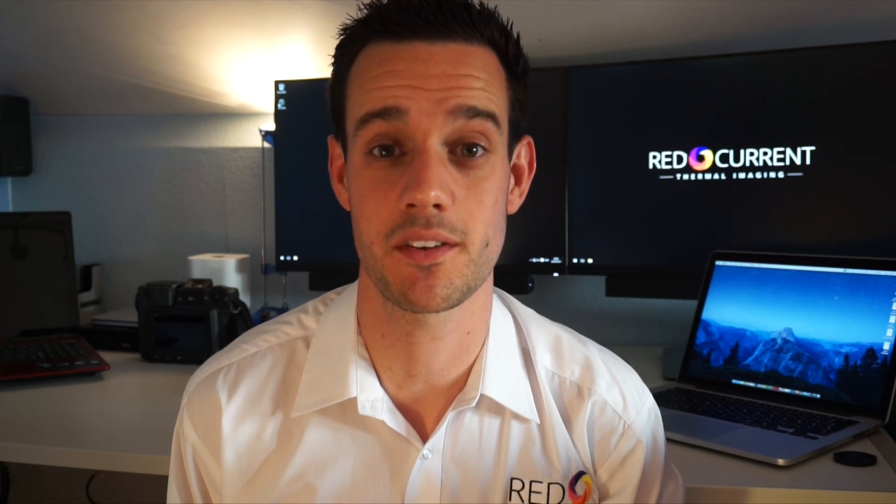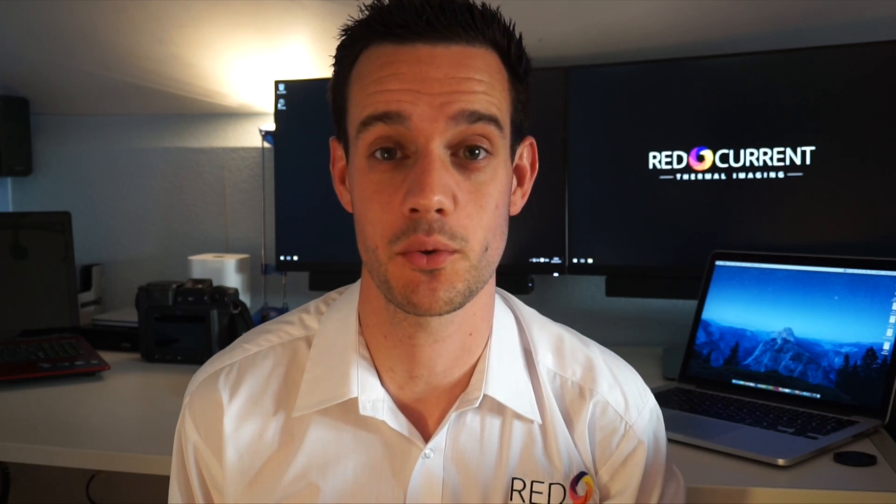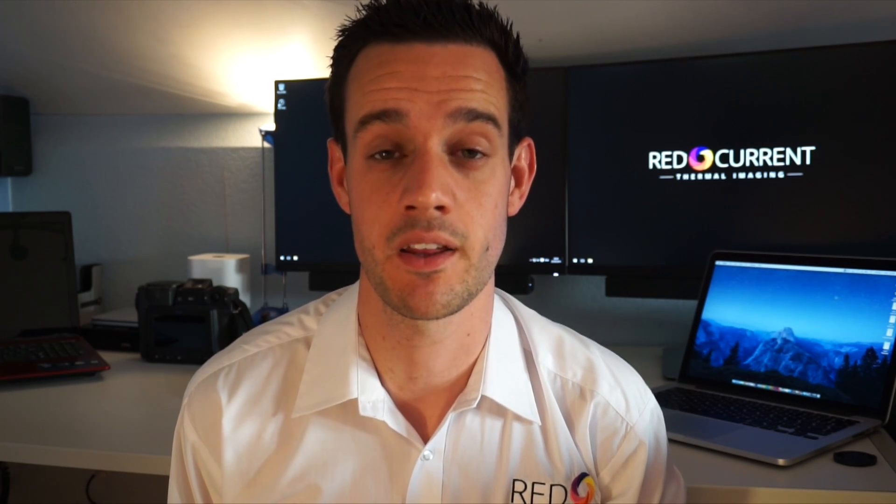Hi, I'm Chris, one of the surveyors here at RedCurrent, and today I'm going to talk about FLIR Tools, the free software distributed by FLIR. We're going to look at importing images and making a simple and easy PDF report.